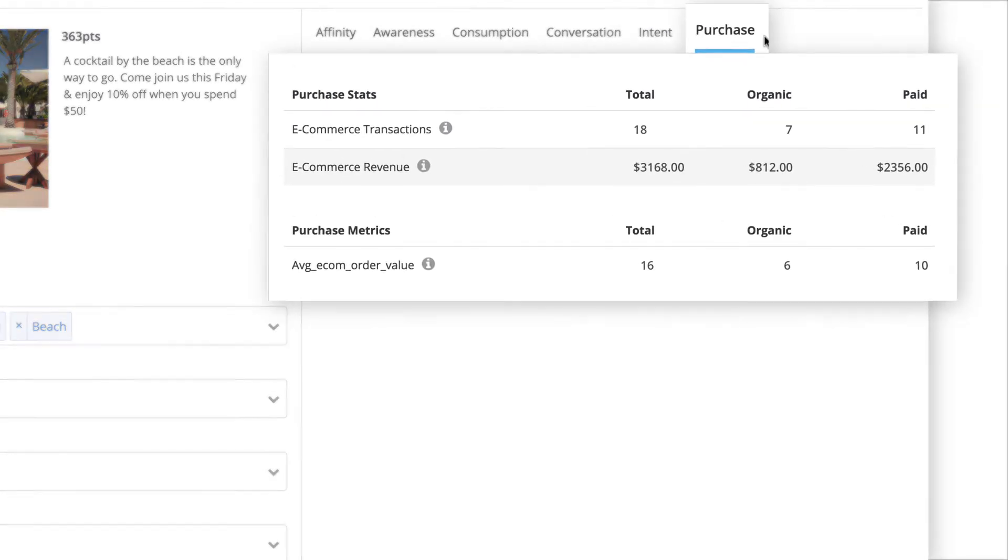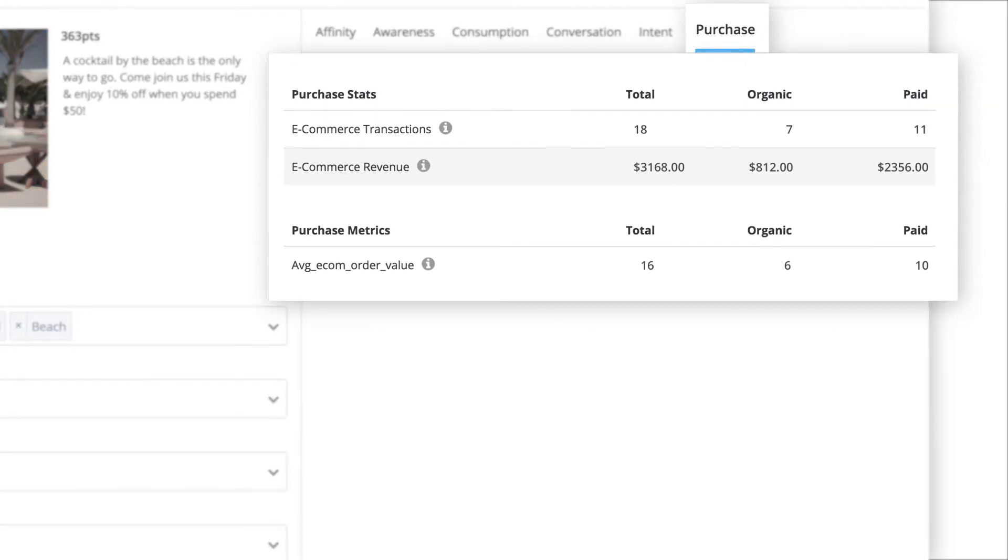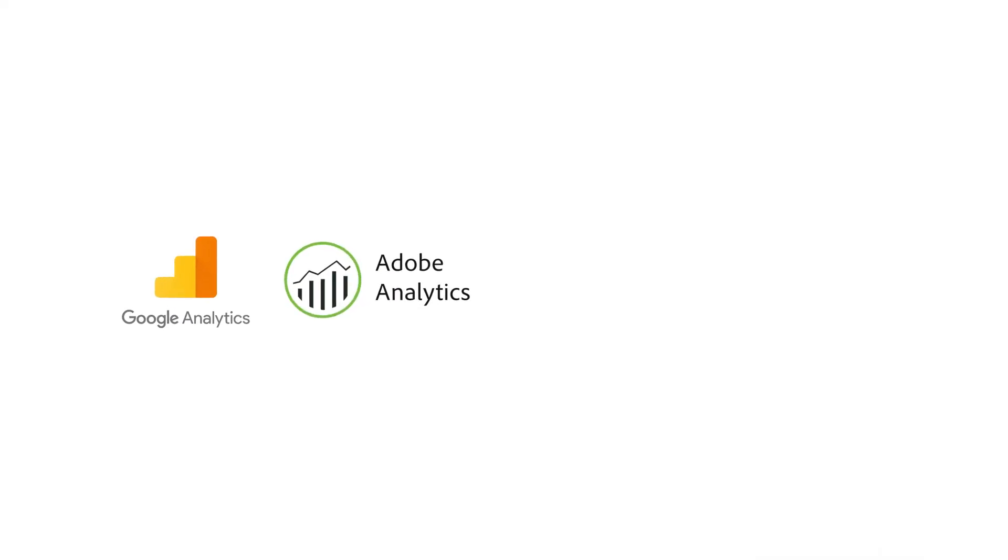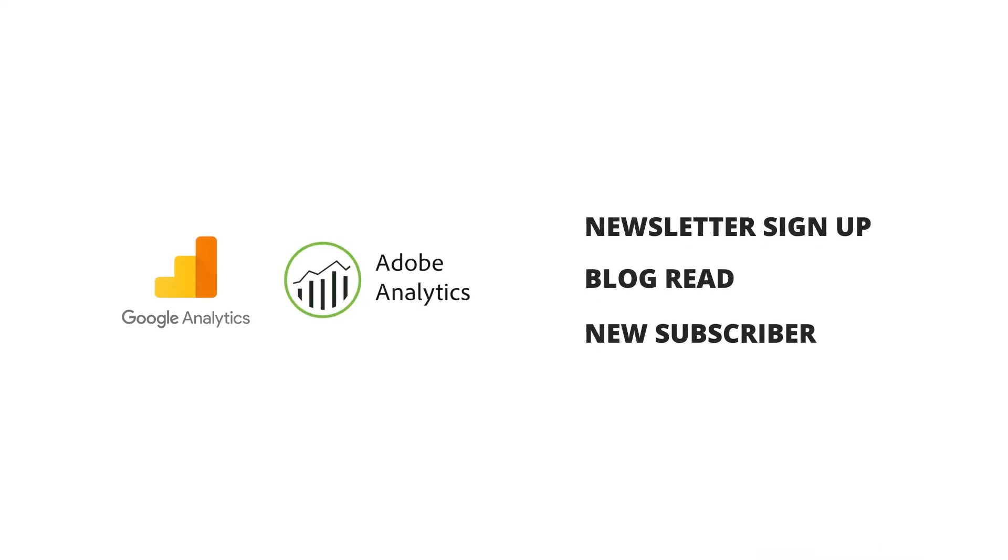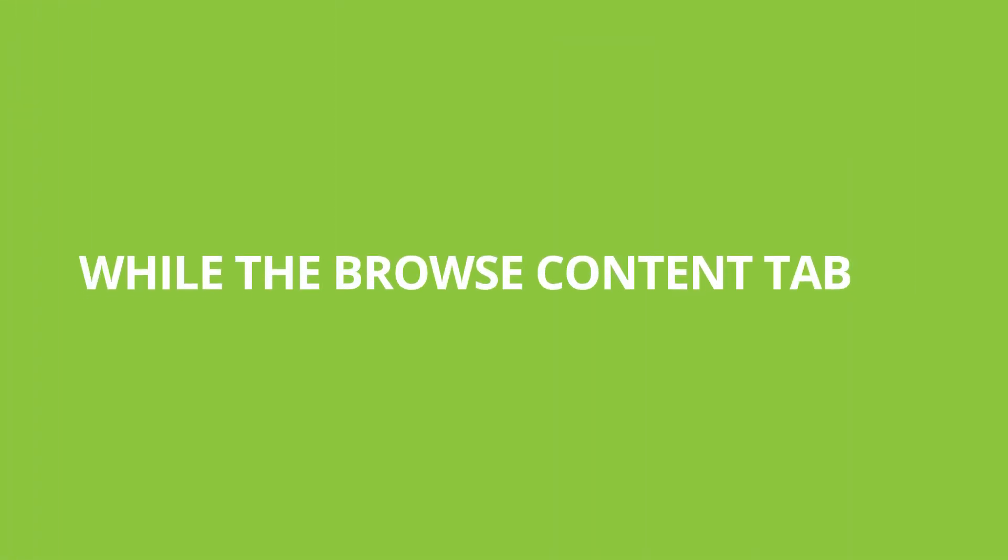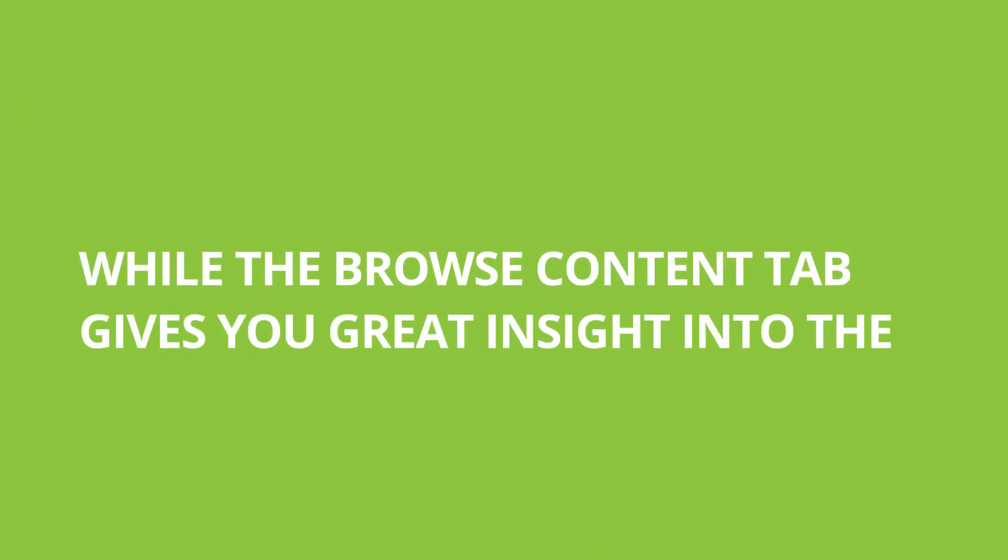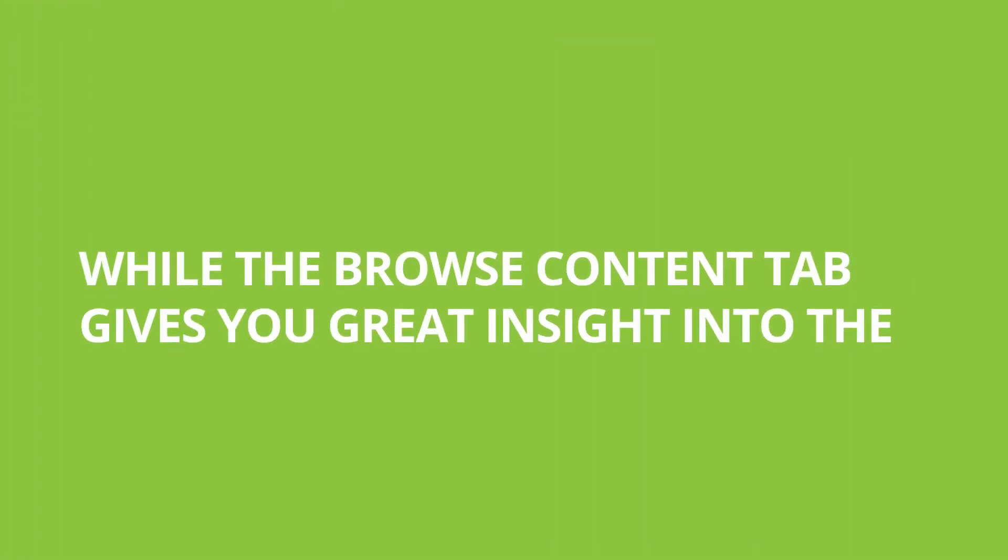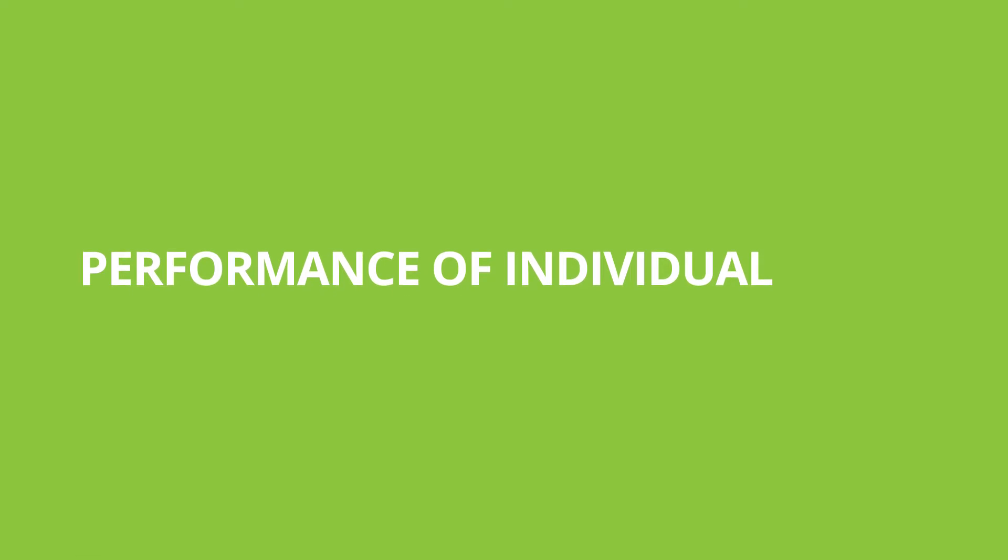And finally, Purchase. Purchase is configured using data from your Google or Adobe Analytics account, and it tracks e-commerce transactions and revenue stemming from your post. While the Browse Content tab gives you great insight into the performance of individual pieces of content,